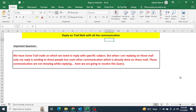Hello everyone, welcome to my YouTube channel Excel VB Expert. In today's video we will be learning a very unique question of VBA. I have already written here what topic we are going to talk about.